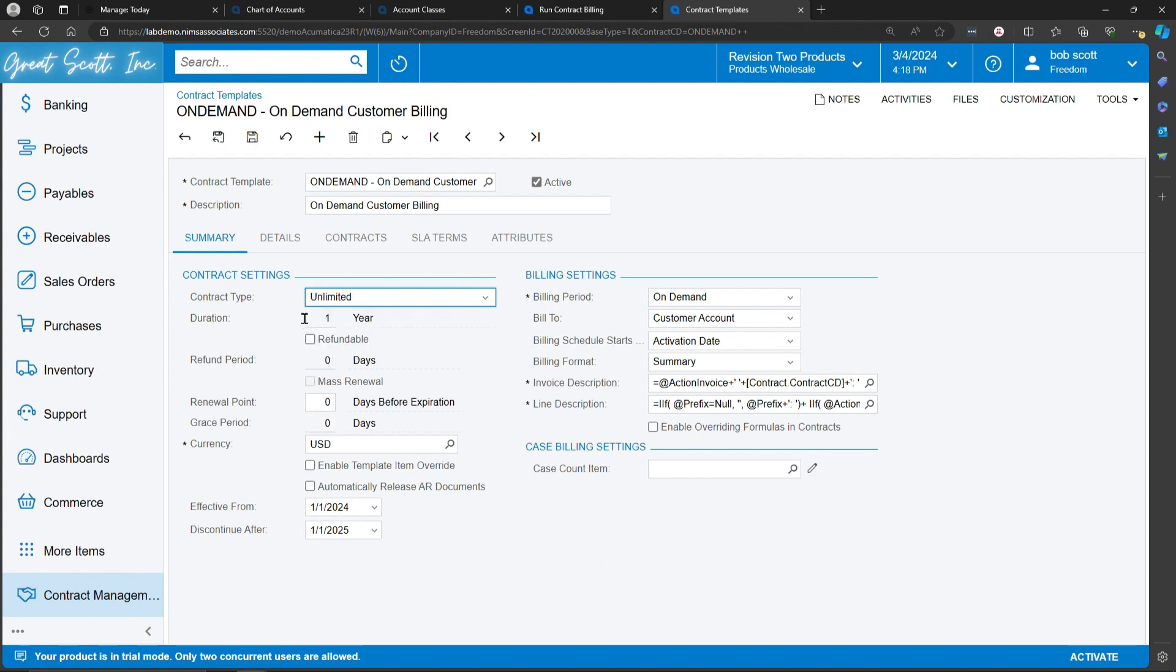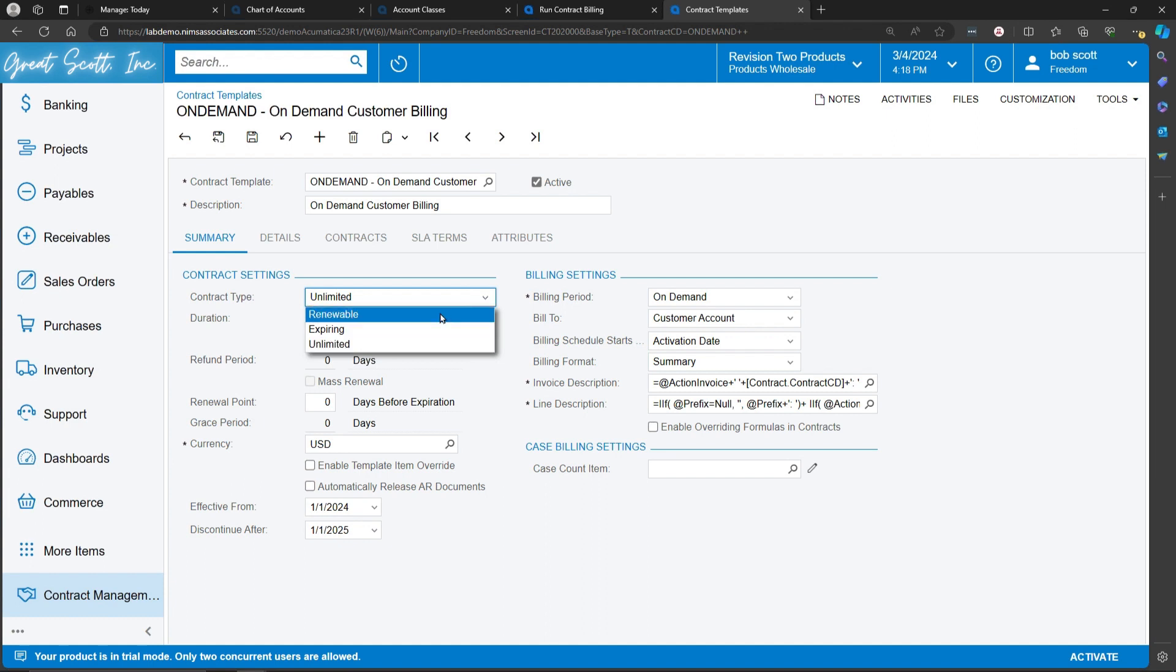In the case of an unlimited, that is useful for tracking time and material that might be billed to it. In the case of a renewable, certain fields open up.